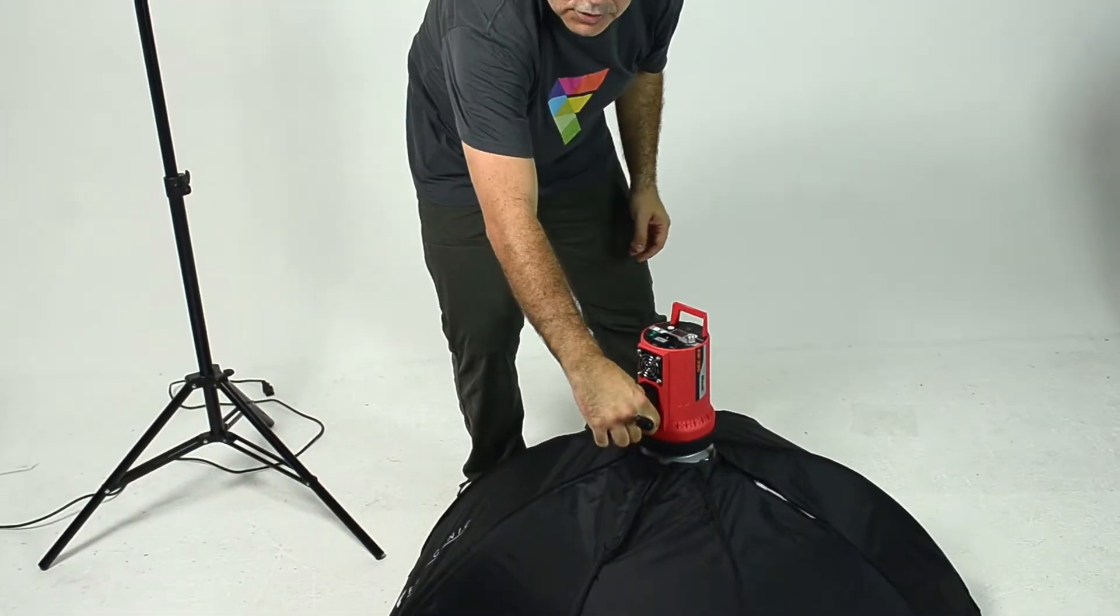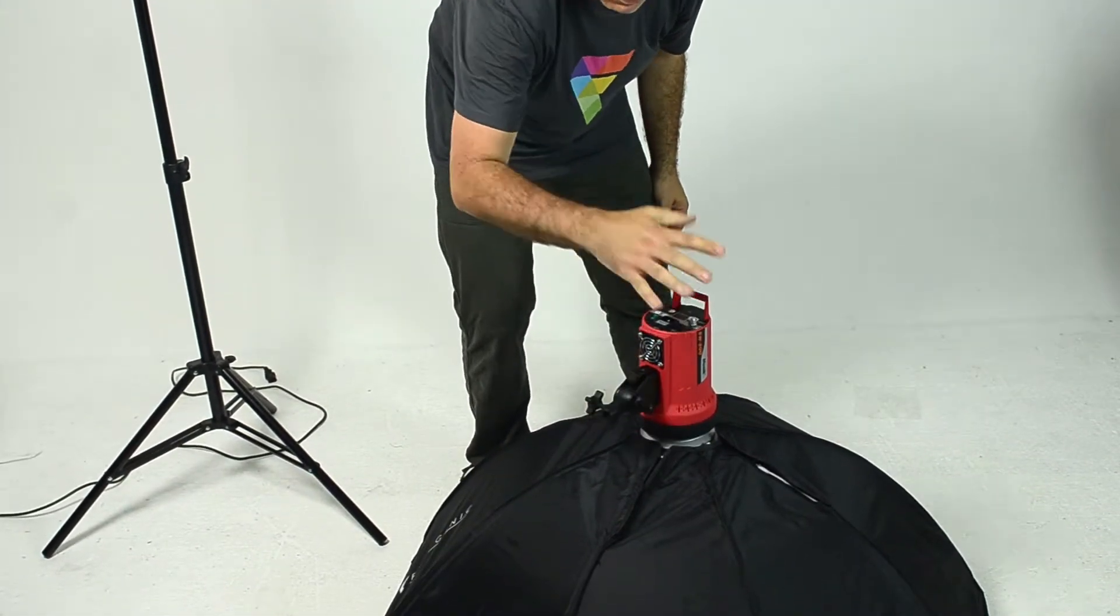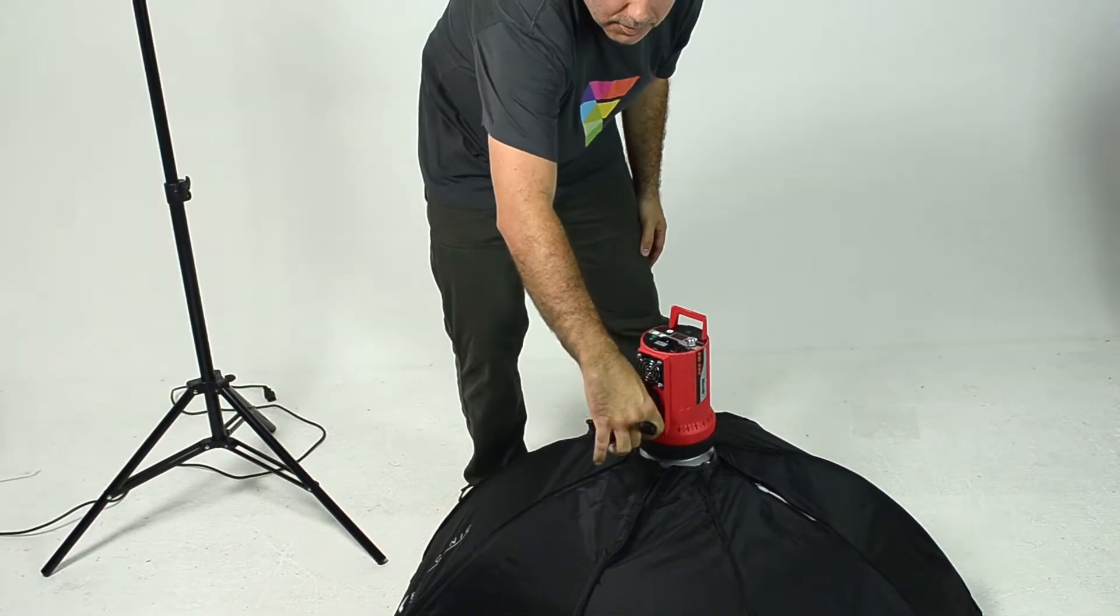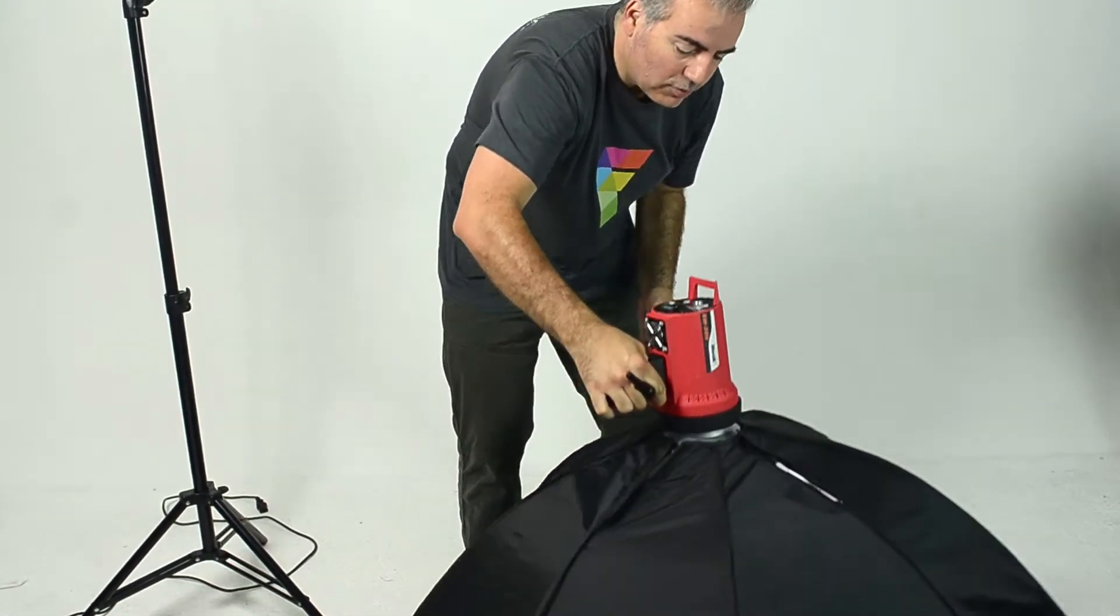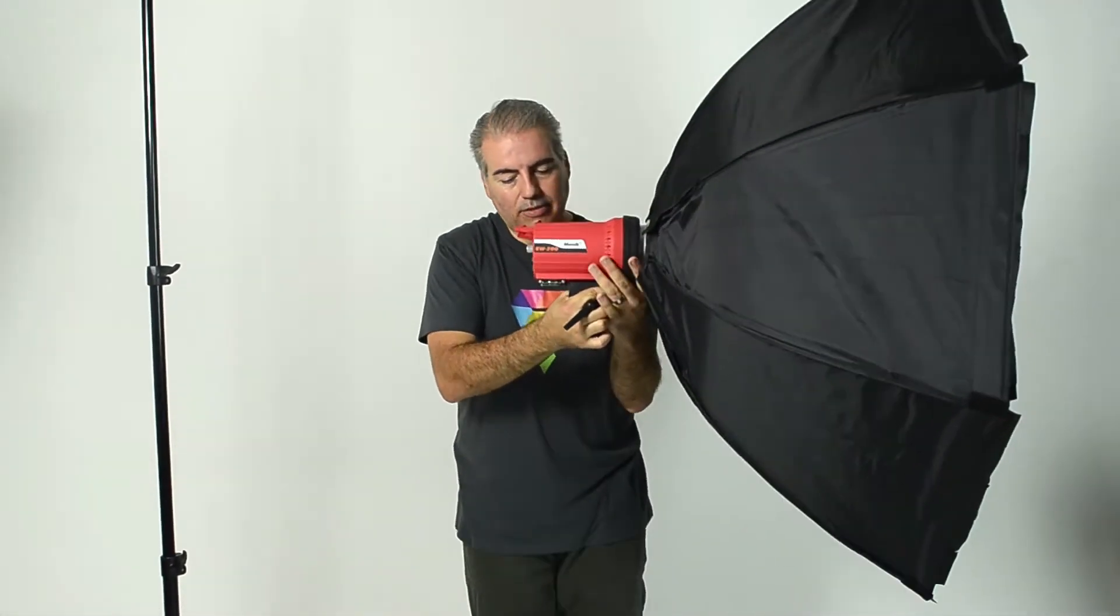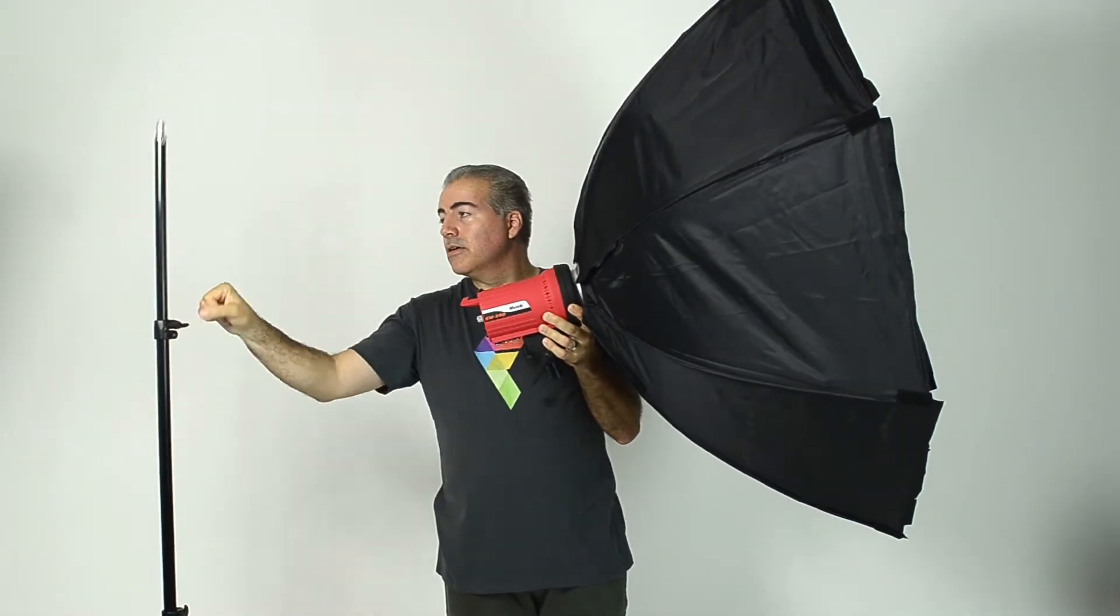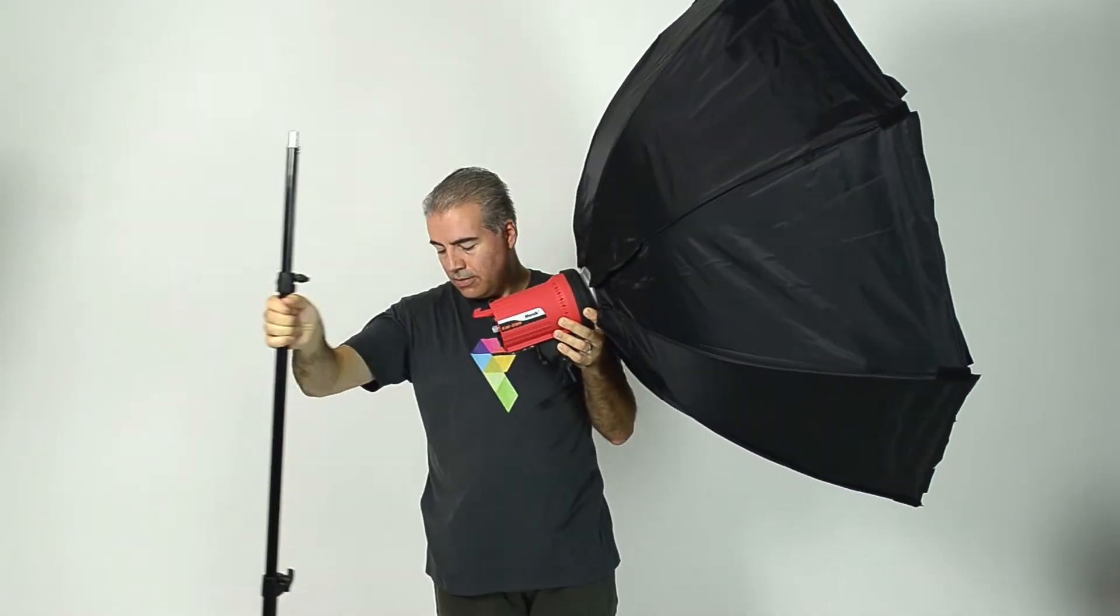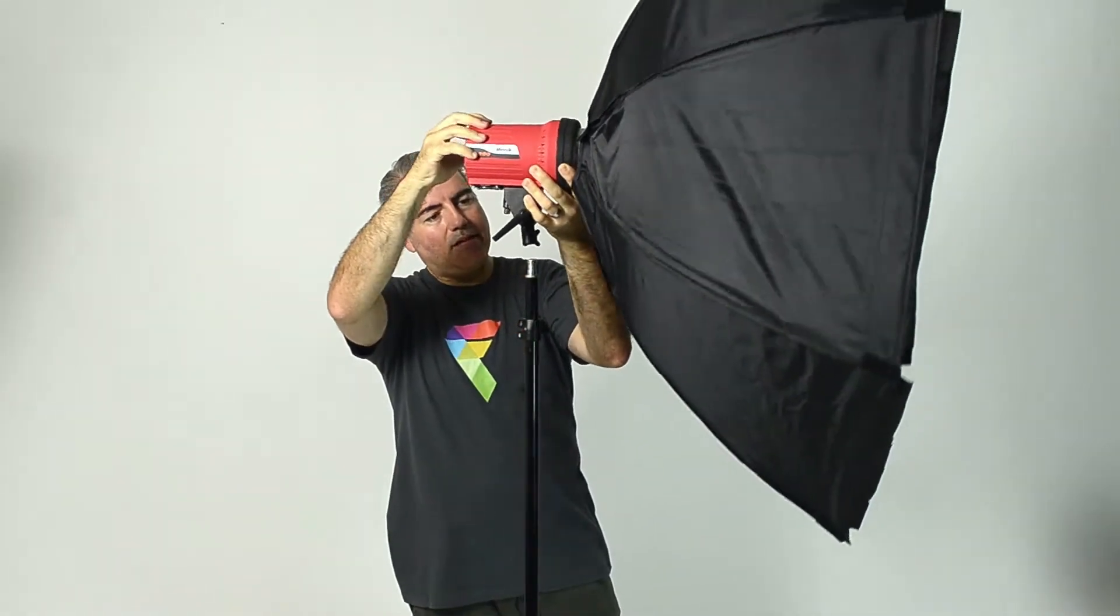Now, it's safe to grab the whole light and the softbox by the base like this. It's actually designed to take that weight. So just simply grab it by the light head and put it onto your stand.